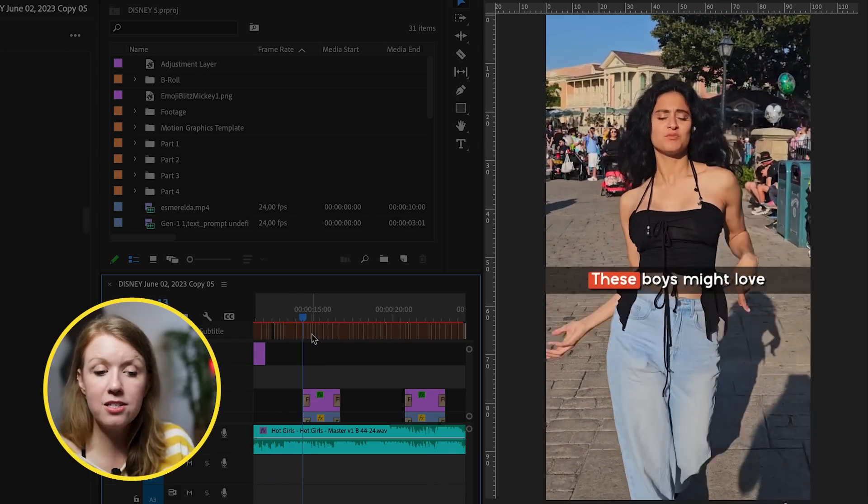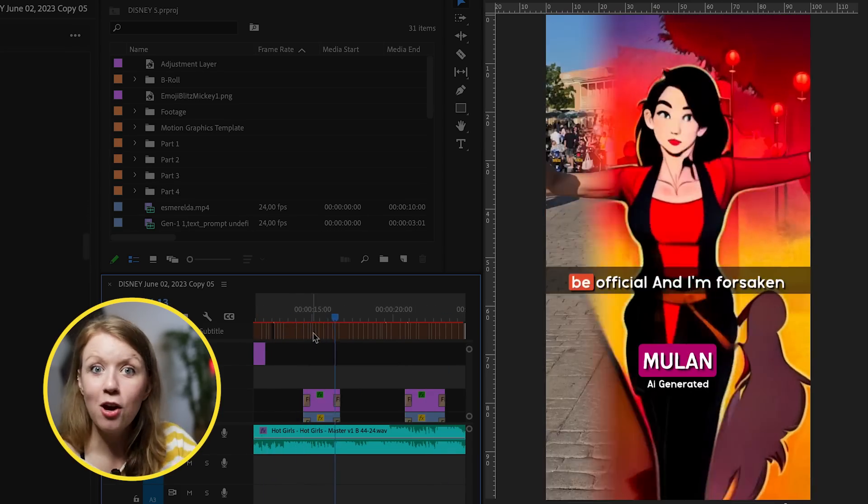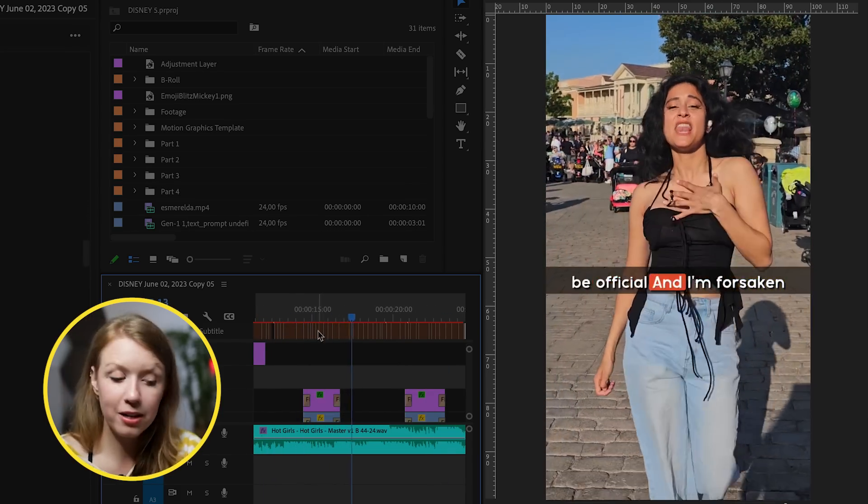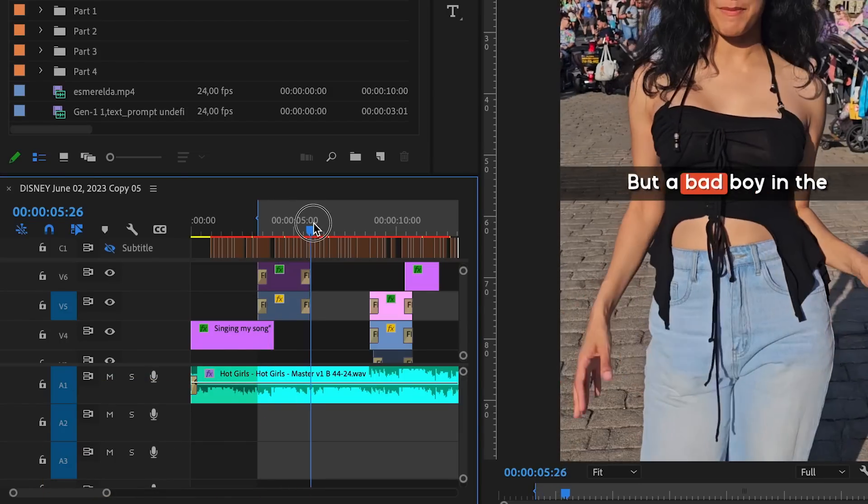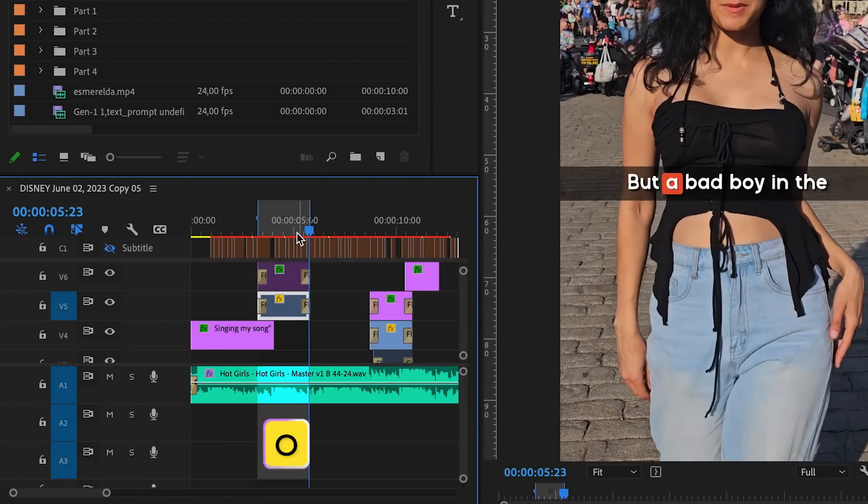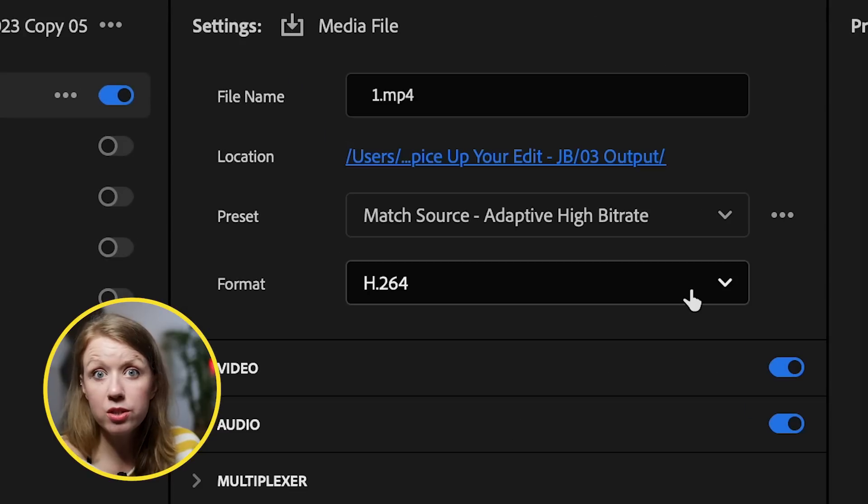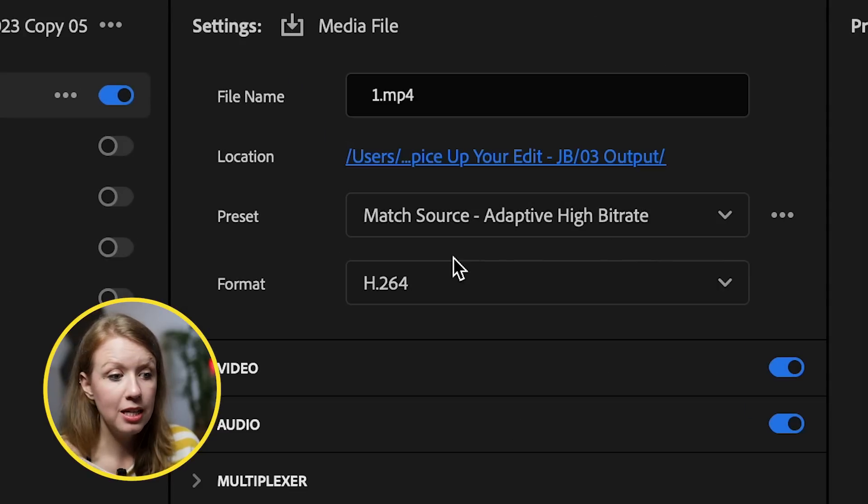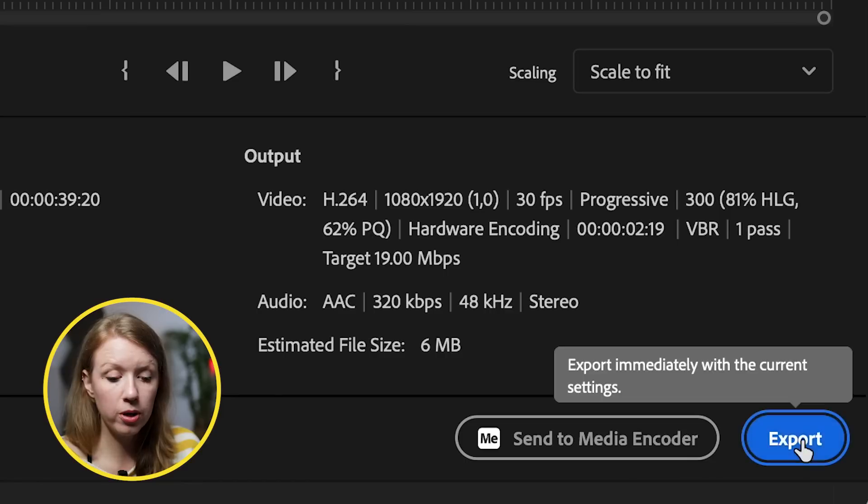So by adding in these animations, it just helped make it more dynamic. Set in and out points around the part that you want to export from your video, then export it as an mp4 and upload it to Runway. I recommend exporting it in the h.264 format in match source adaptive high bitrate.